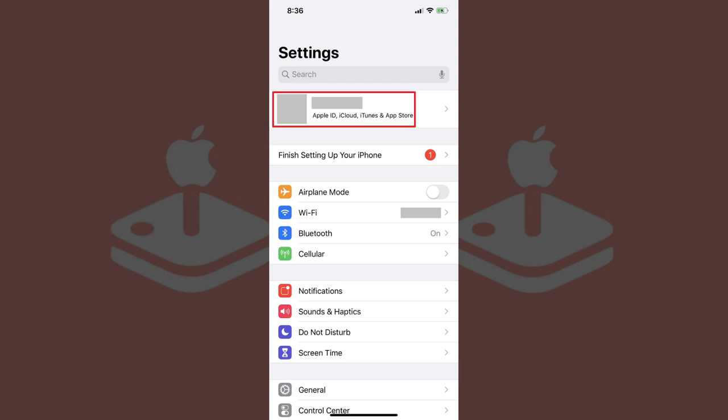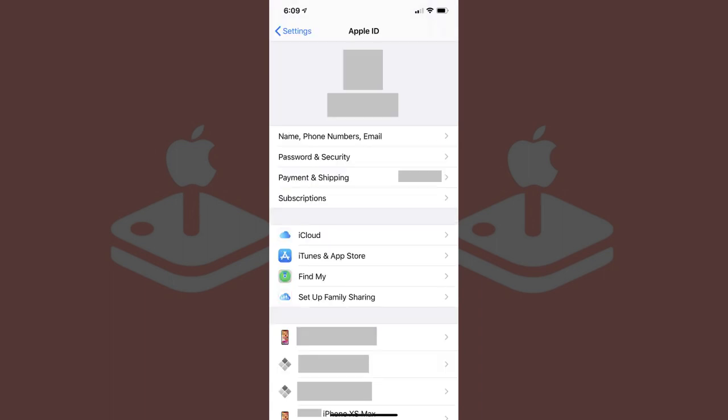Step 2. Tap your profile name that appears at the top of the Settings screen. Your Apple ID profile screen appears.